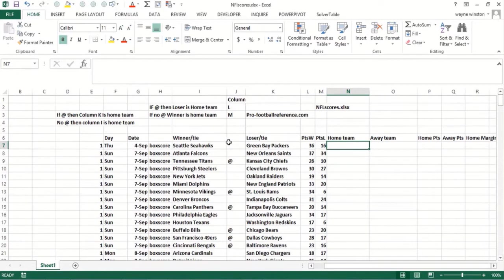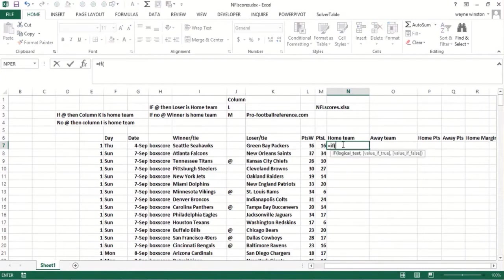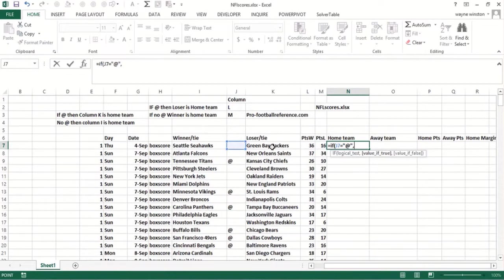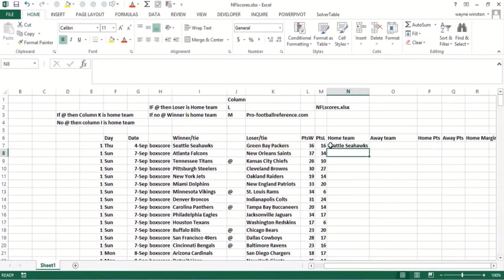So how do we find the home team? Well, look what happens. So we say if there's an 'at' in the column J in that row, then we'll get the home team from column K. Otherwise, we'll get the home team from column I. So I could say if this has an 'at', then column K is the home team, the row team won. Otherwise, it's column I. So I can copy that down. So Seattle was the home team.